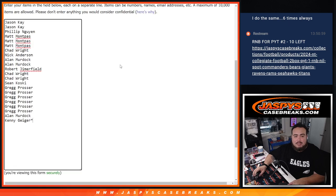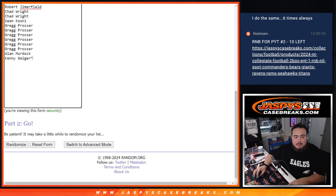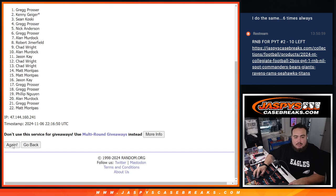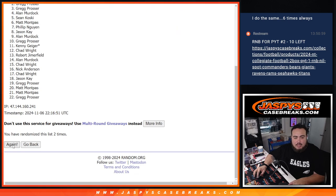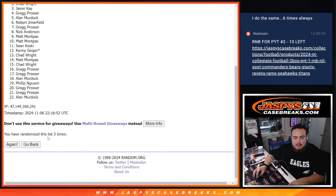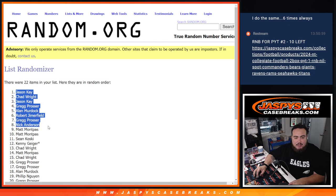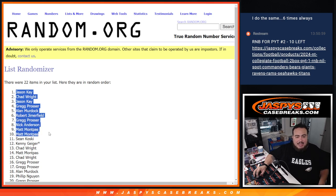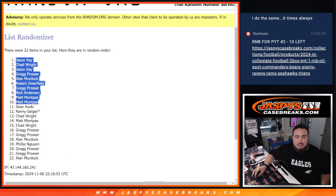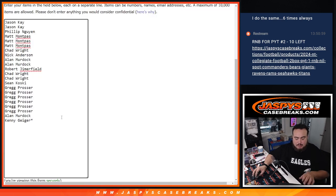Two and a one, three times. Here we go. One, two, and three. Three times. Jason, Chad, Jason, Greg, Alan, Robert, Greg, Nick, Matt, and Matt. Got three extra spots there.